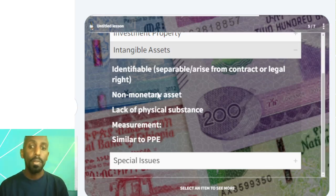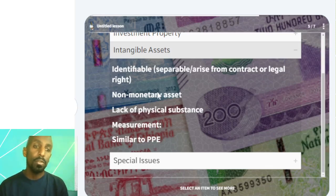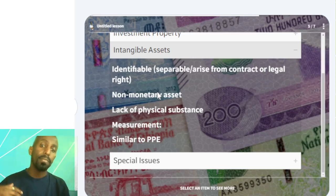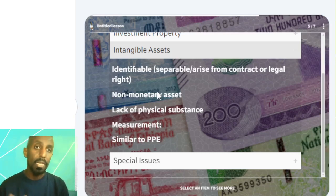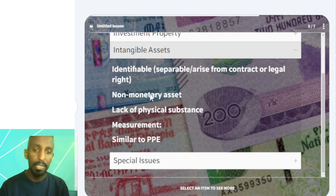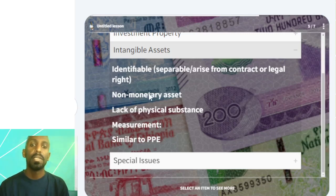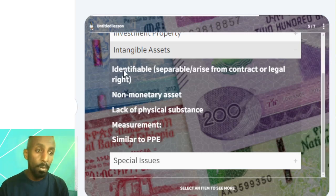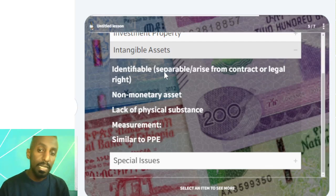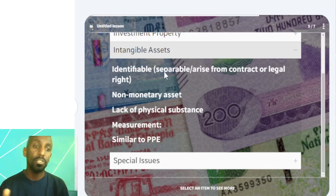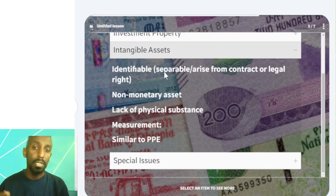It is a non-monetary asset — not cash, not receivables — held with a fixed or determinable amount of money. Also, it must be identifiable — meaning it can be separated, meeting the separability criterion. It can be separated and exchanged, for example like a license.